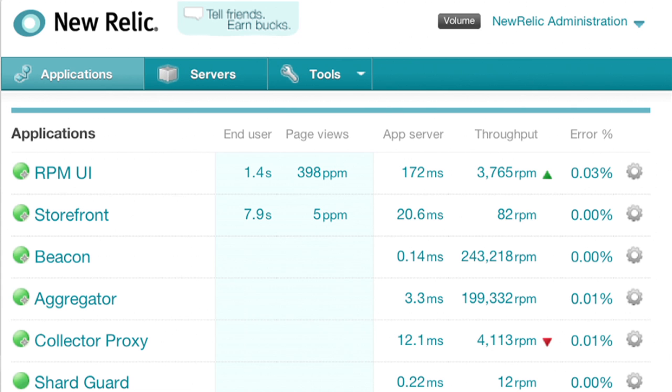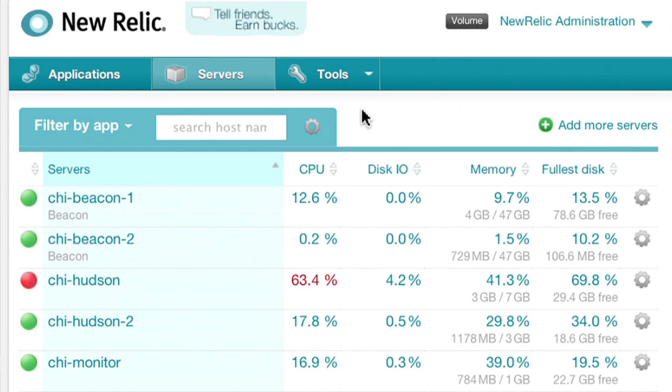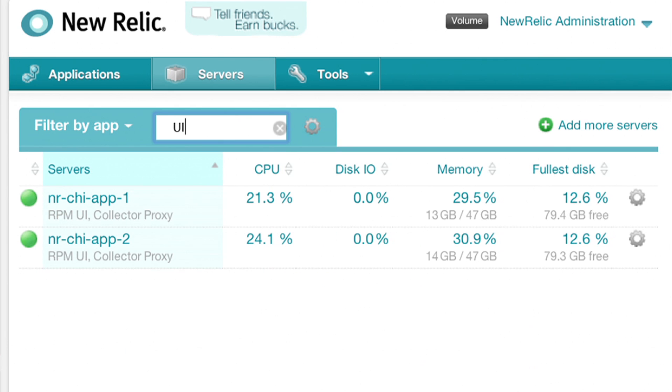New Relic is the only APM solution to offer server monitoring as a core component. Server monitoring lets you see critical resource utilization metrics in context to application performance. There's no configuration required, no dashboard to set up, and best of all, it's free.